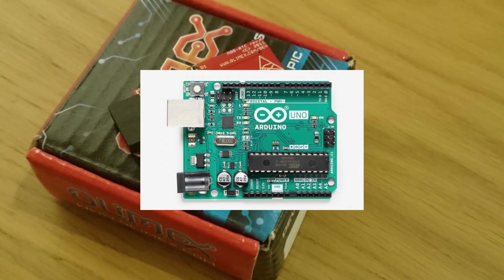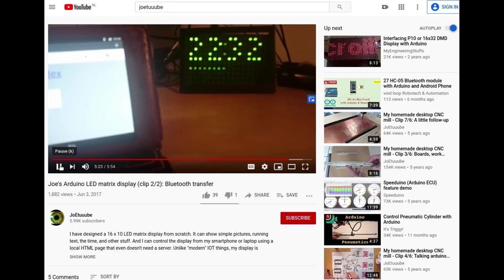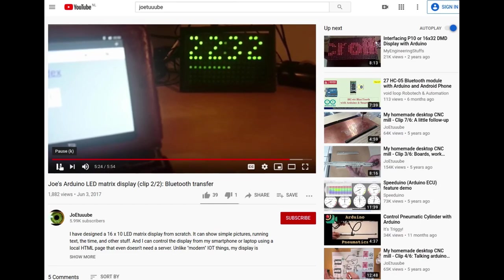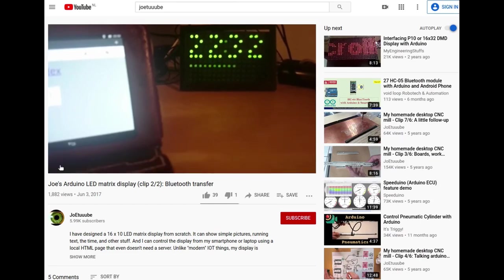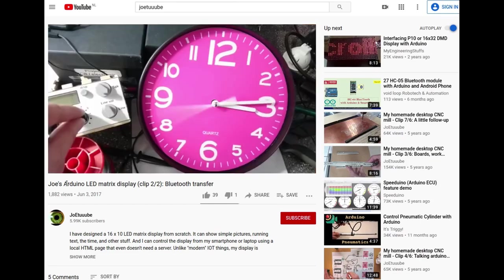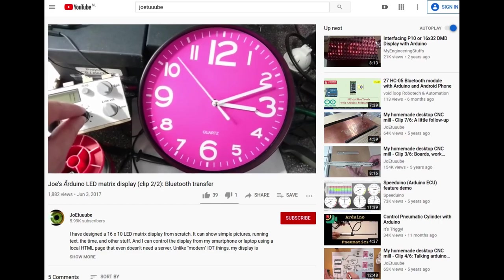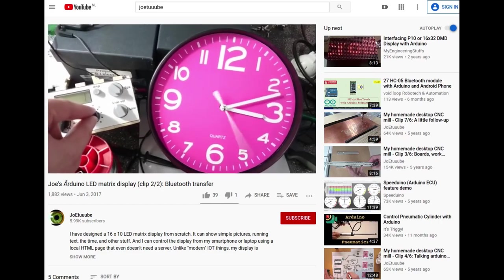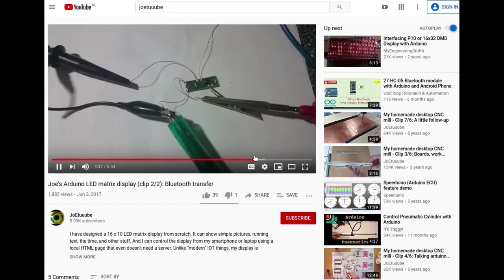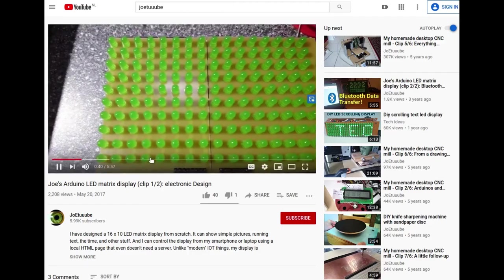I have actually already made an Arduino-based clock some years ago, although without RTC module. That clock used the guts of a cheap wall clock as timer and it shows the time and some other things using 160 LEDs.